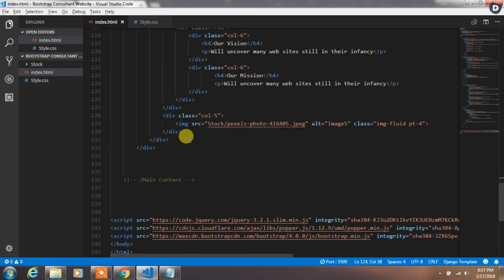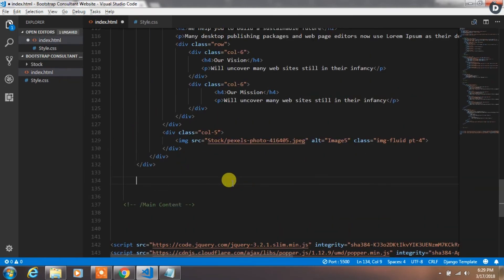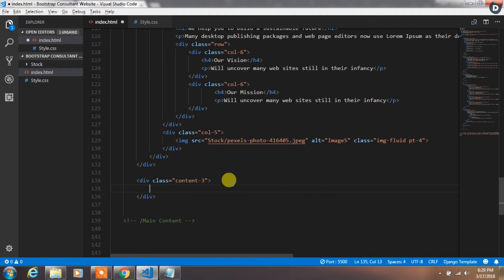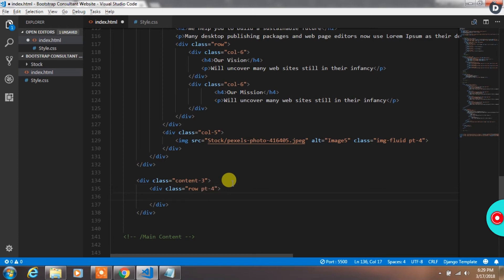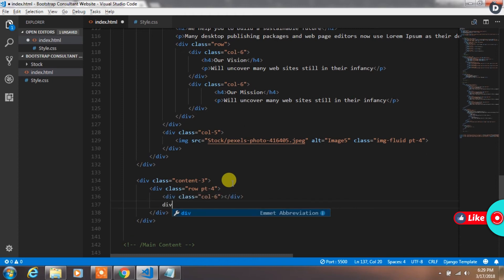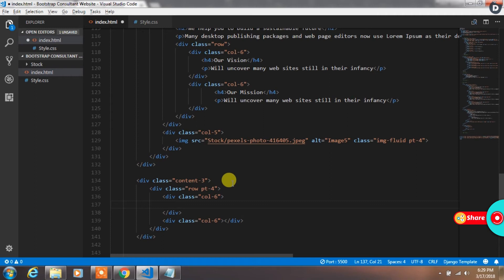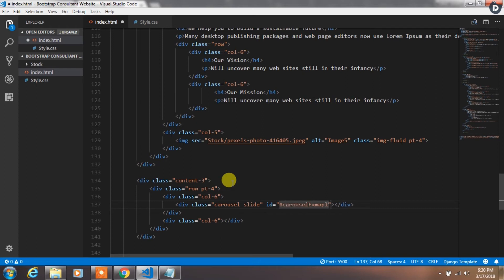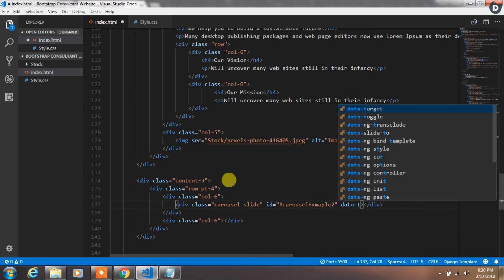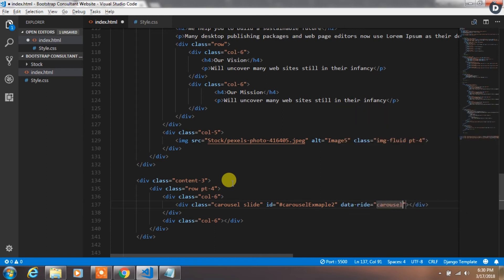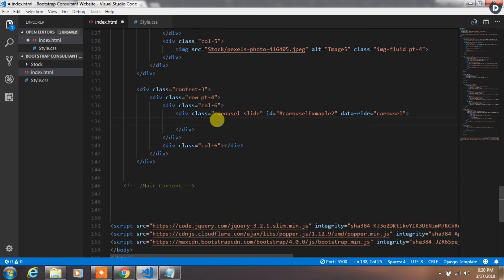Now we will create our third content section. We will add a div with the content3 class and add a row class with padding-top-4. In this row create two columns of col-6. In the first column we will create a small carousel used only for sliding images. To create the carousel, create a div with id 'carouselExample2' and specify the class carousel and slide, then add data-ride='carousel'.